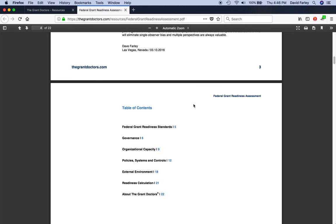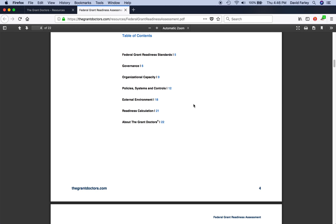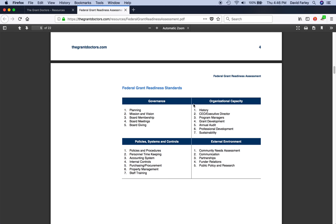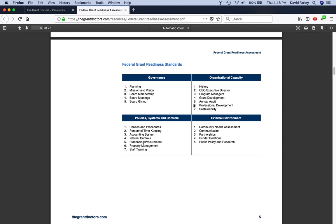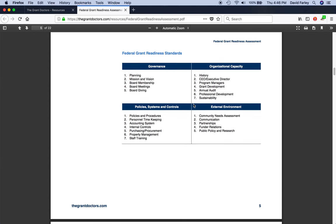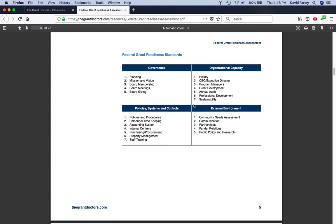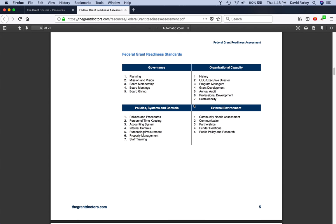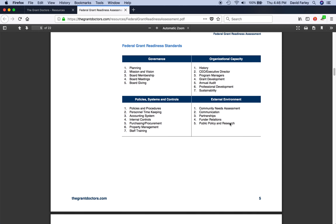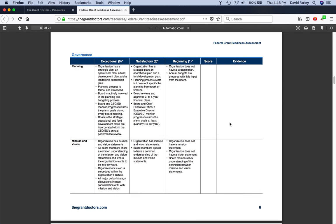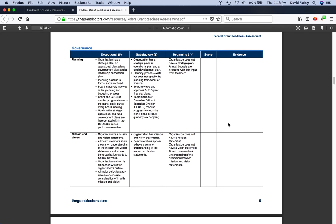We'll just skip by the table of contents. After the table of contents, you end up on the page showing you the specific indicators that will be measured within each domain: governance, capacity, systems, and your external environment.